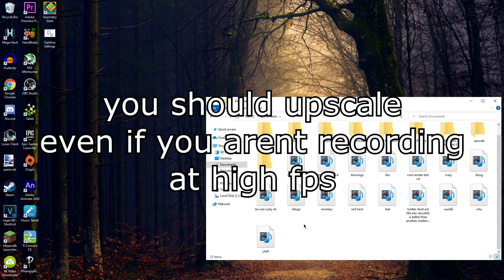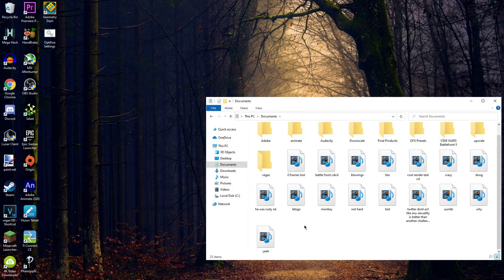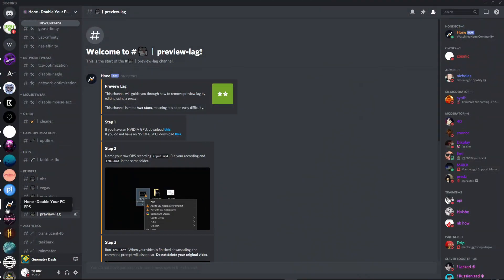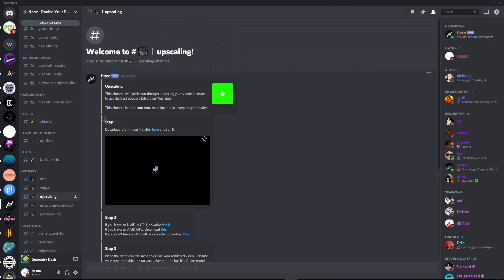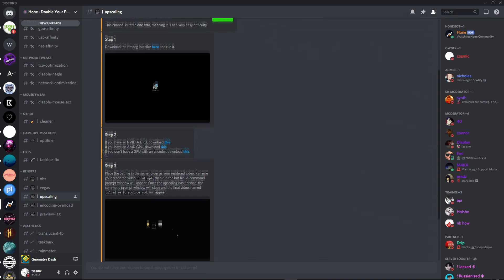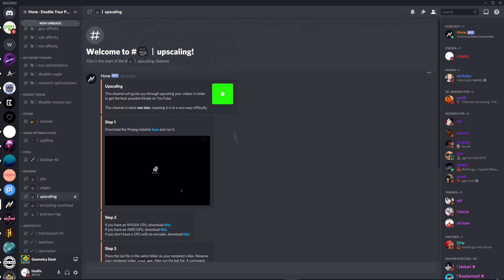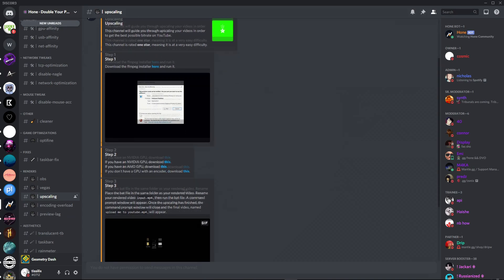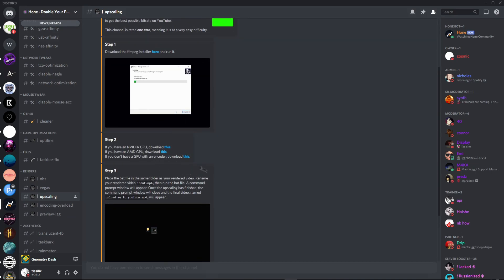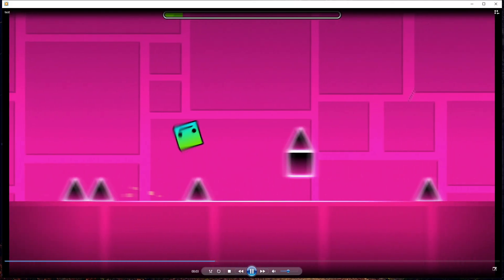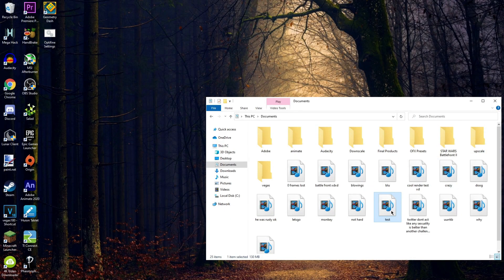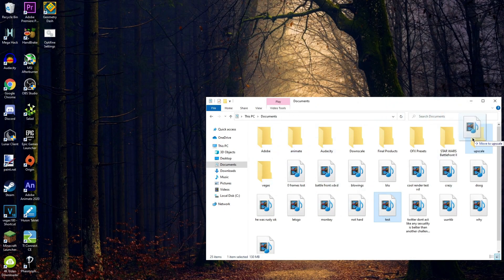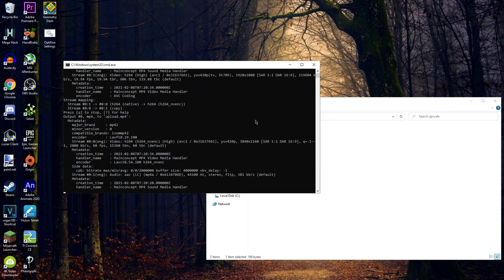Basically, upscaling means you're converting your 1080p video clip or whatever you're recording into a 4K video clip. And the bat file can be found in Hone as well, in upscaling. Depending on which GPU you have, you have to do one of these. So there's my video, I'm going to pull it into my own folder called upscale, call it input, and run the bat file.